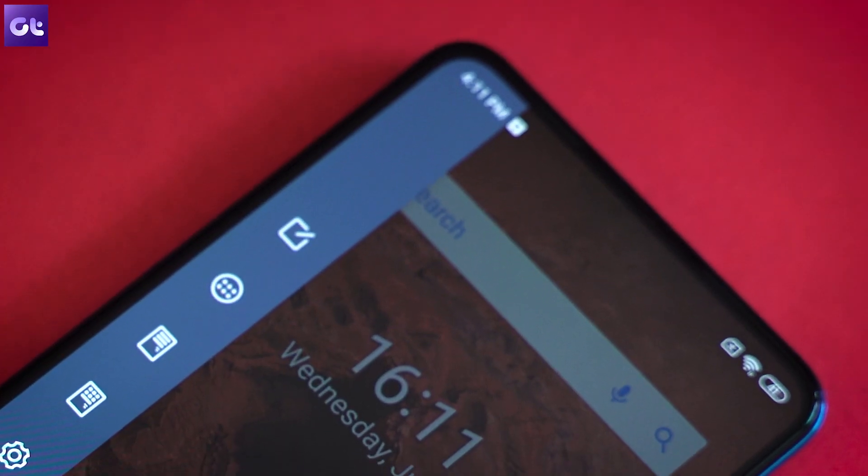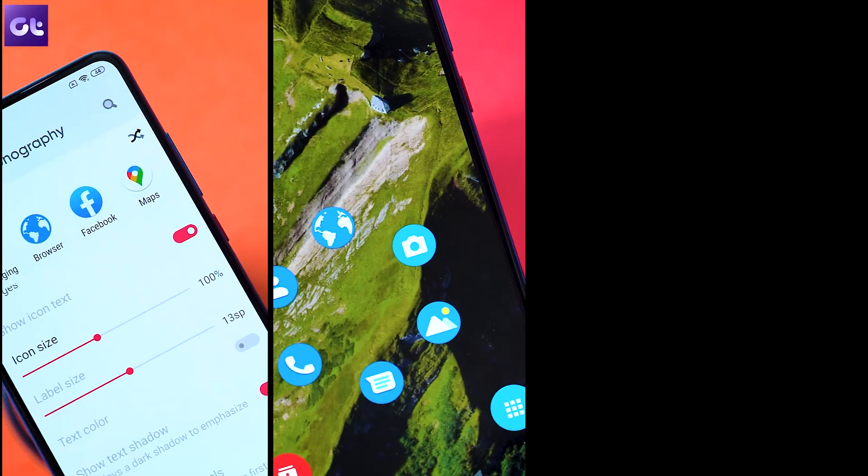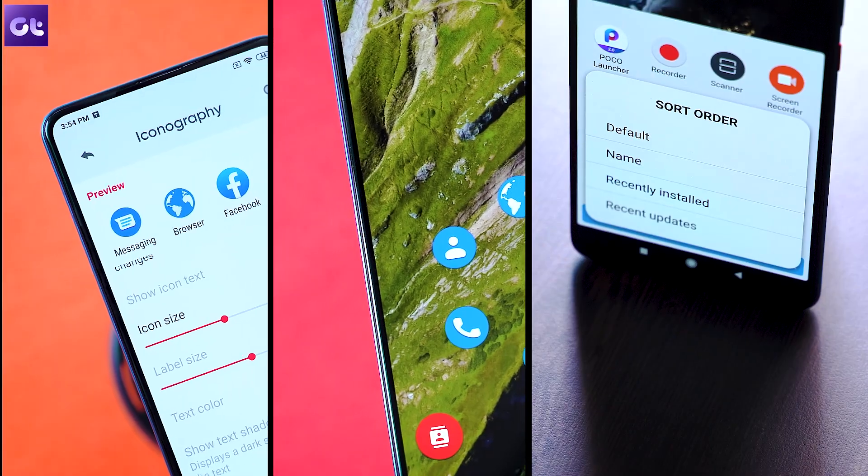A couple of weeks back I did a video talking about some of the most unique Android launchers — the link is over here if you haven't seen that. A lot of you want that Pixel launcher or stock launcher feel but with a lot of customizability — launchers that give you the freedom to customize icons, widgets, shapes, app visibility, and more. That's what this video is all about. This is Varam from Guiding Tech, and today I'll be talking about five of the most customizable launchers for Android. Let's get started.